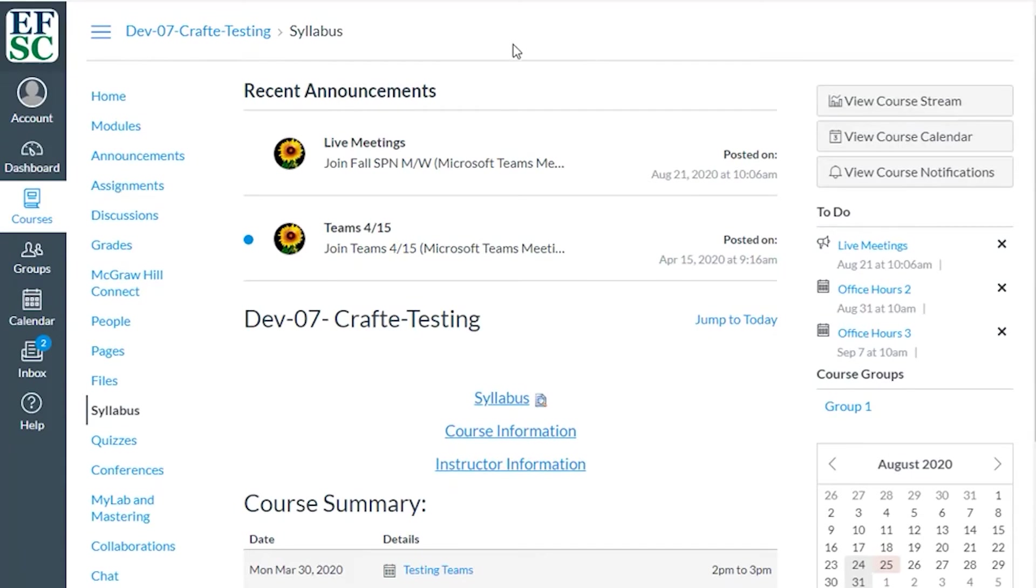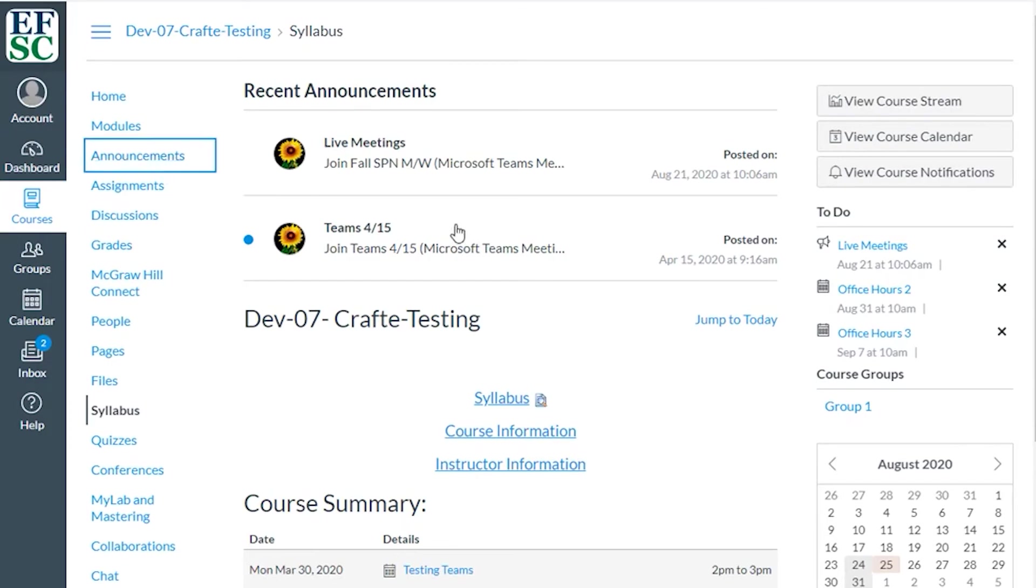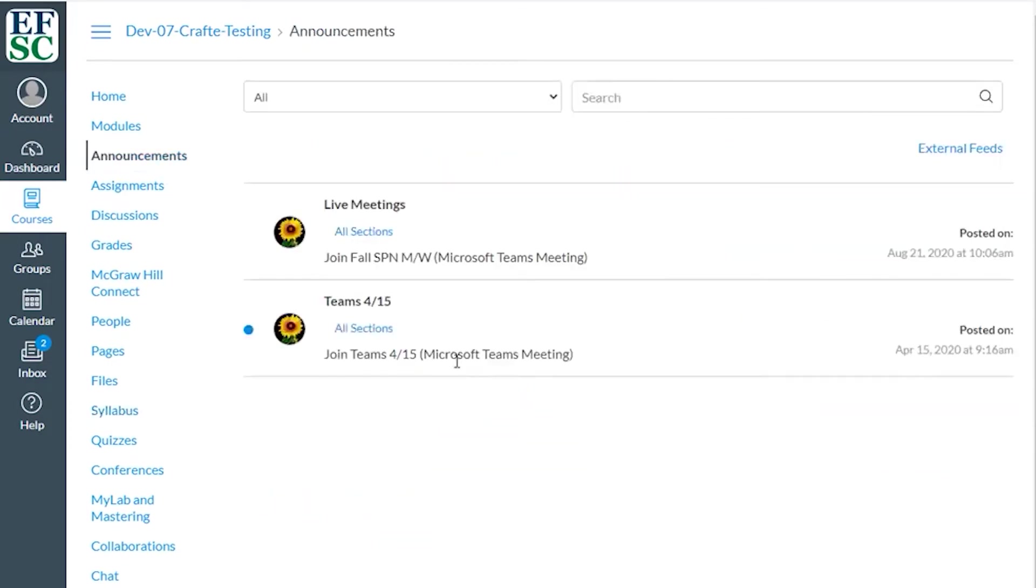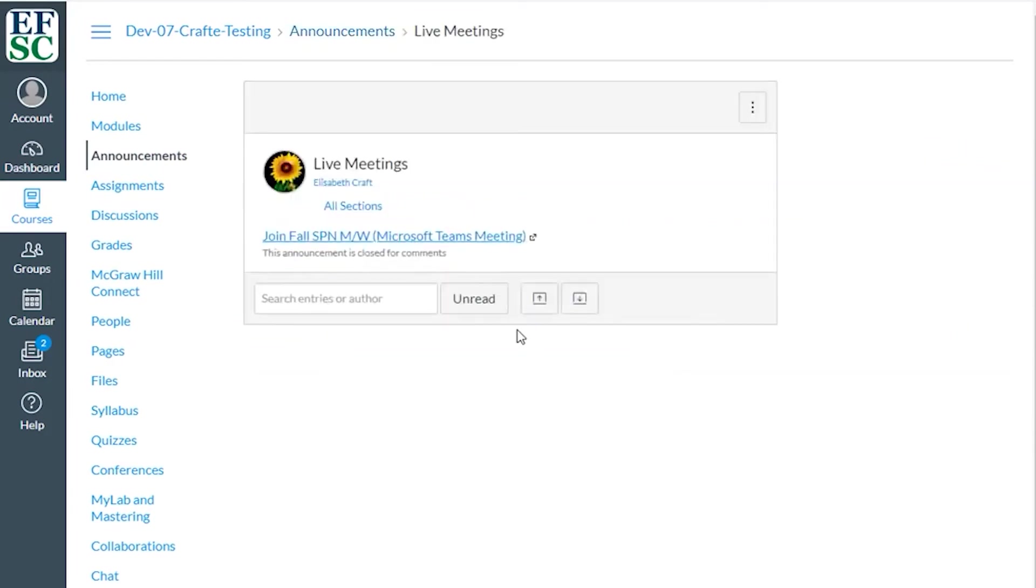Other instructors will be posting meeting links in Canvas. They might be posting the links on the home page or in an announcement. Here is an example of a link in the Canvas announcement. Click on the announcement and click on the link. Select the option to join by using Microsoft Teams.